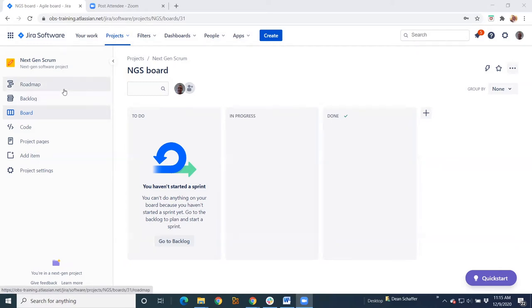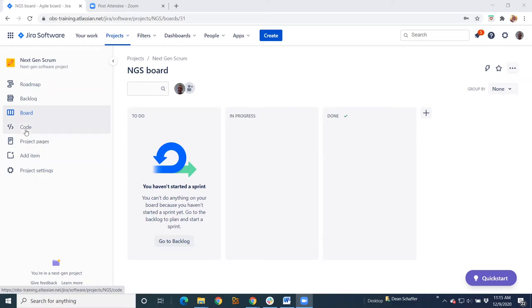So you can see here, for the most part, next-gen projects do look like classic projects. You've got a backlog, you've got your team board, you've got code, your confluence pages. You can add a link here if you want.